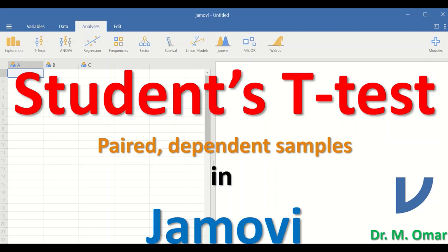The paired t-test is a parametric test that can be used when there are two samples or two groups of data that are related or paired. To perform the test, certain assumptions have to be fulfilled: the data in each group must be normally distributed, the data should be continuous, and the difference between the pairs should be approximately normally distributed with no outliers.